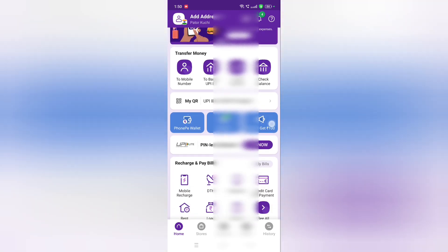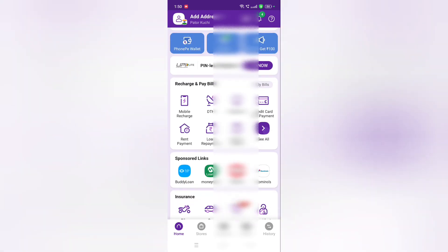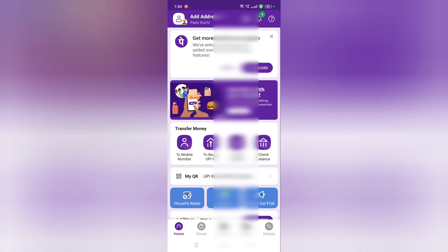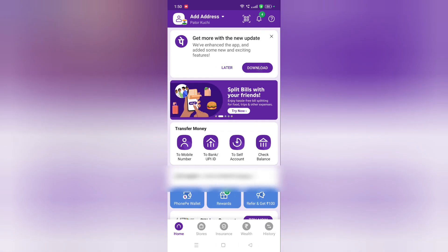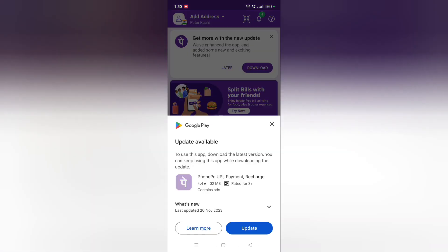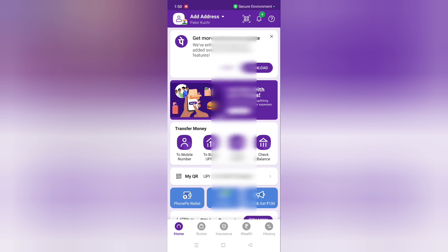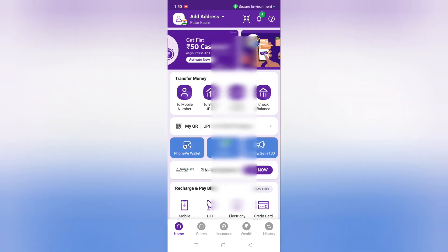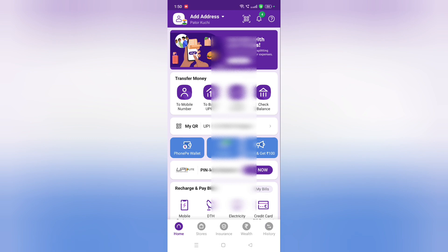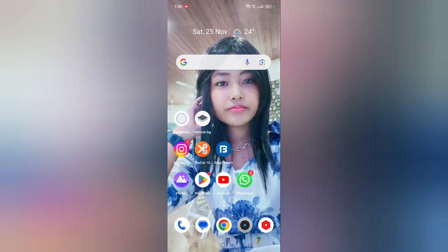Before we start, don't forget to like and subscribe to my channel. So let's start the video. First of all, just tap the download icon, then at the bottom you are going to find the available update. You have to click on the update option. When you tap on update, you can see it will update and the notification has been removed.